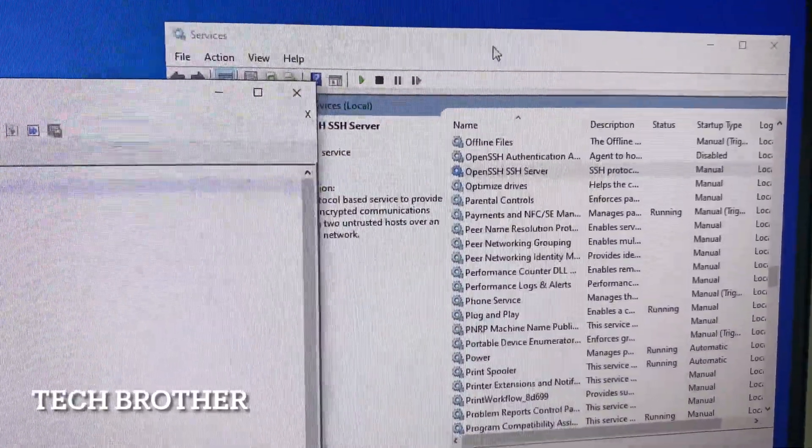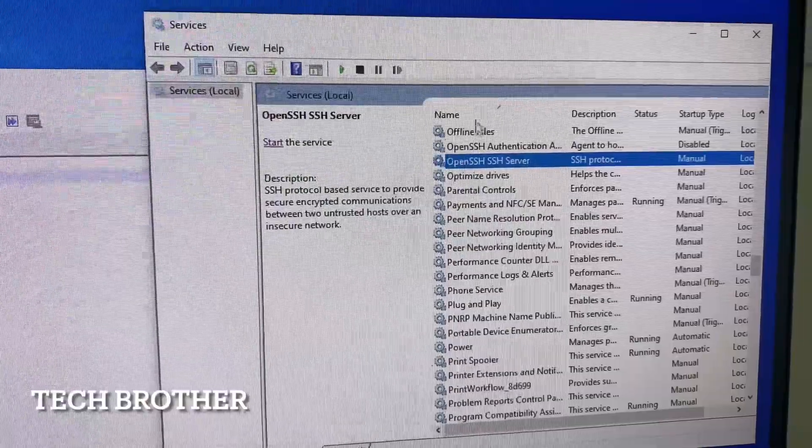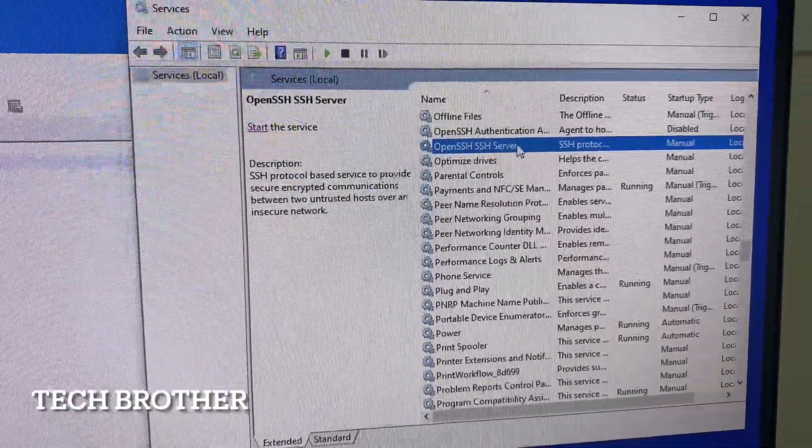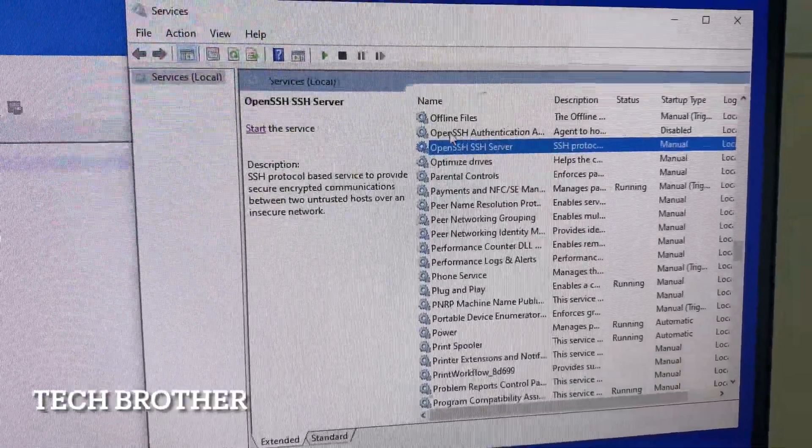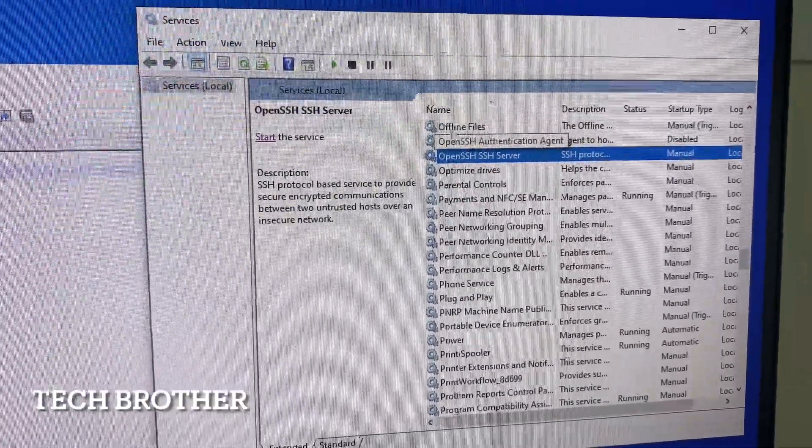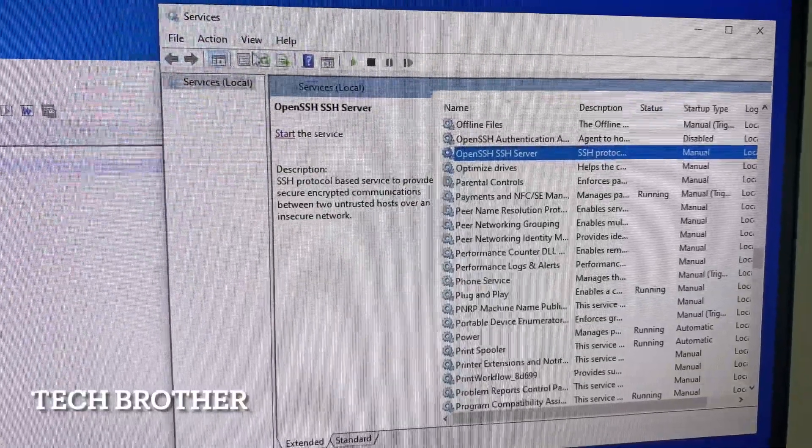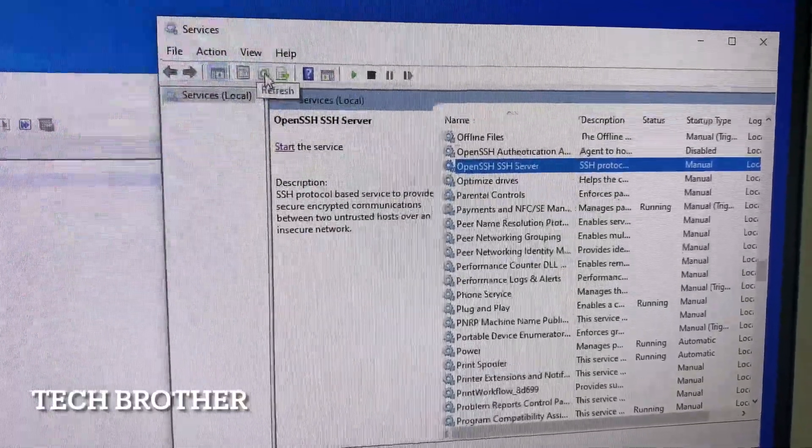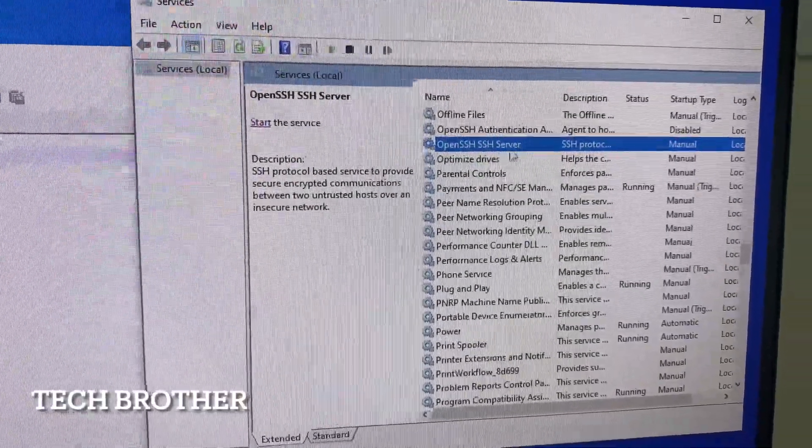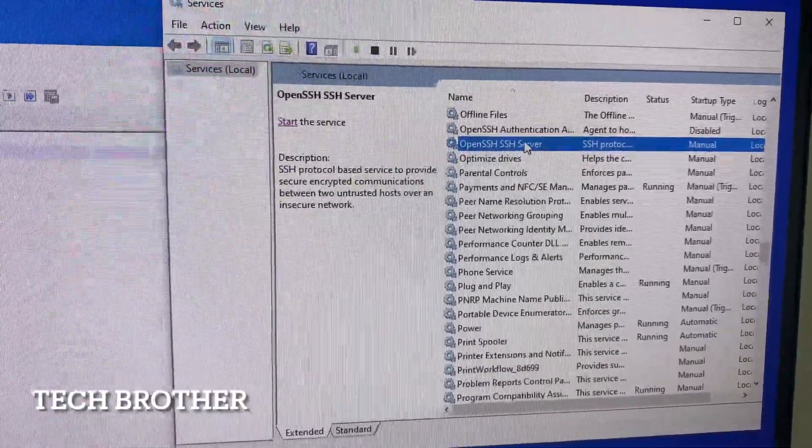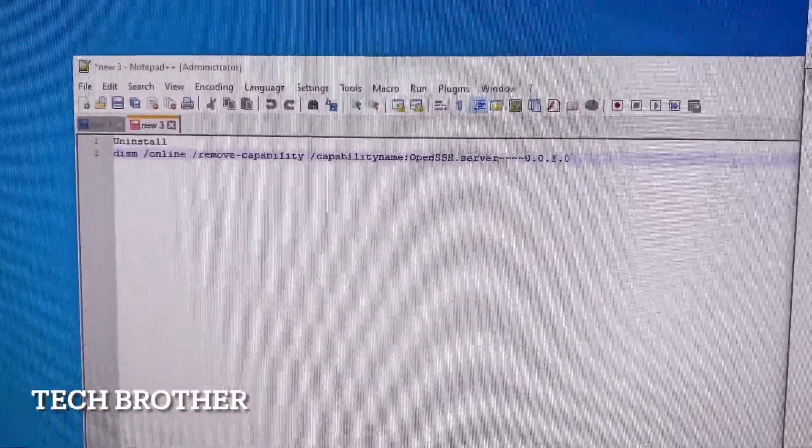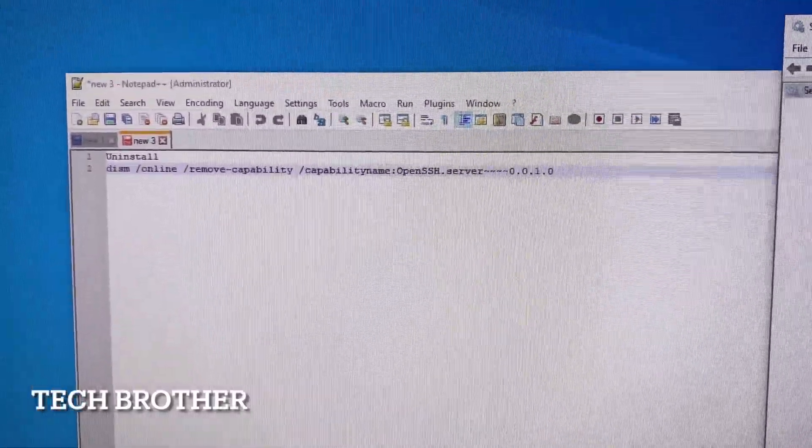Here we can see OpenSSH server service is available. OpenSSH authentication agent is available. Just see by refreshing as well. These two are available. Now we can go directly to PowerShell.